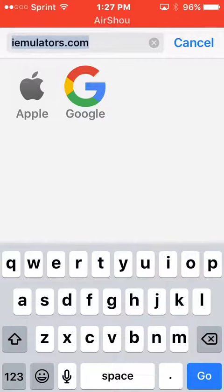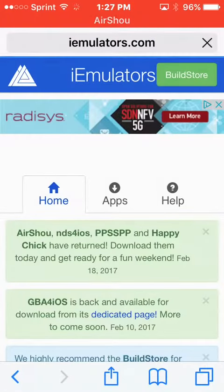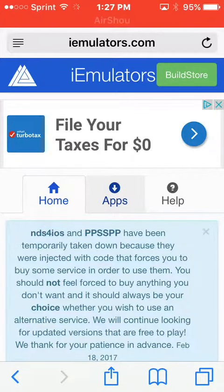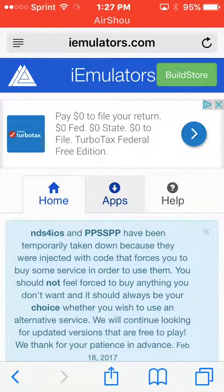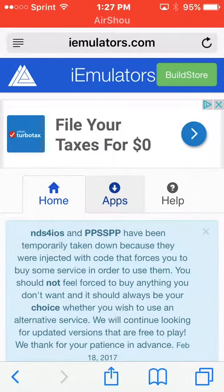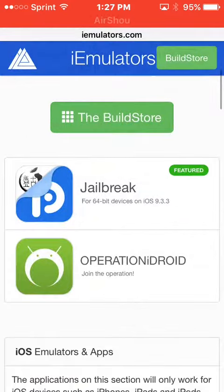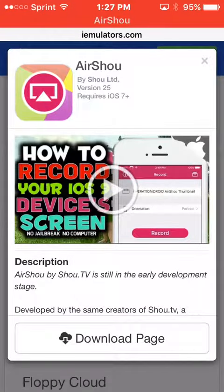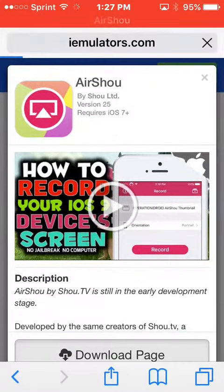Imutilators.com. Press go. When you get on there, press apps. Double tap it — sometimes it takes a long time. And then go down to air shoe. Press download page.